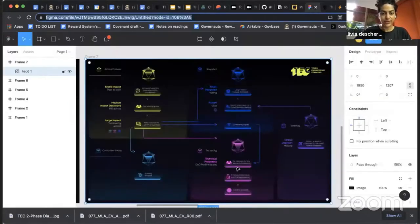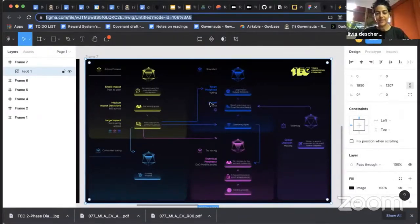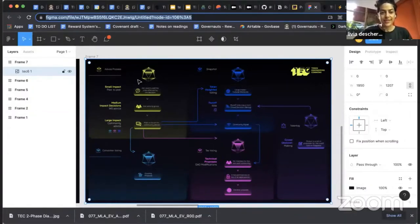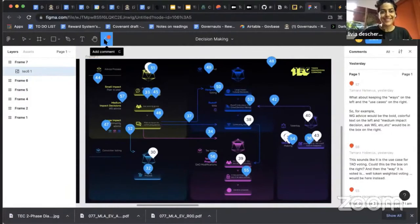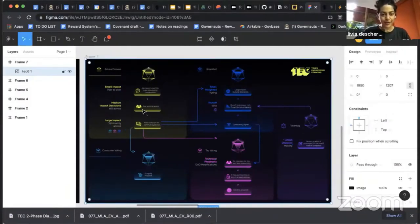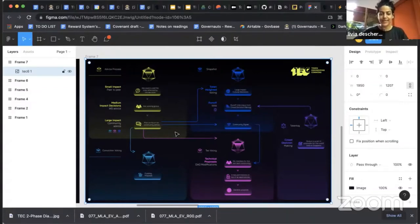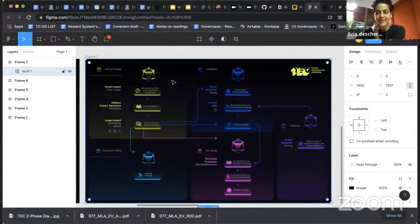We also made some progress on the TC governance visuals. There are a lot of comments to integrate, and it would be great to receive more. It's quite a complicated process, but we're getting to a point where it's somehow easy to understand.